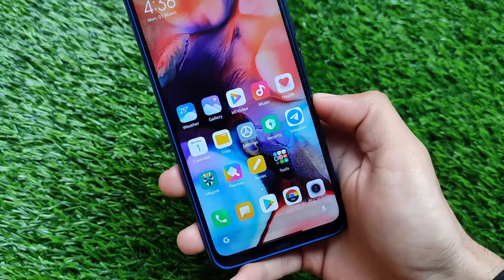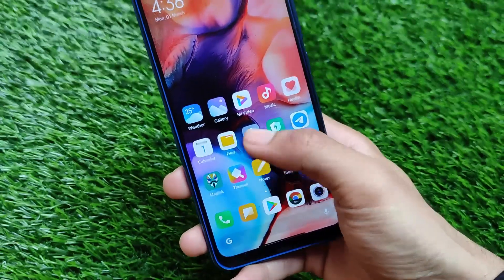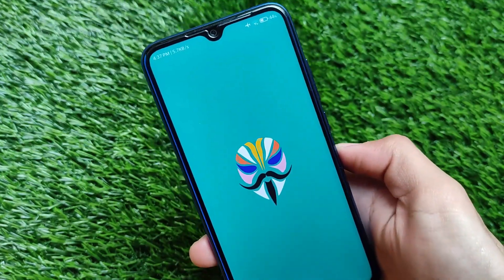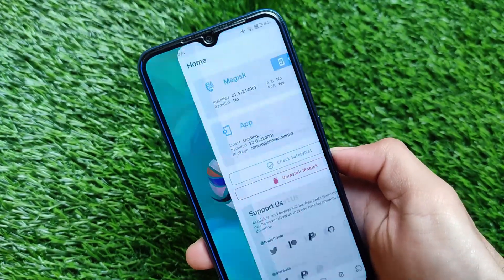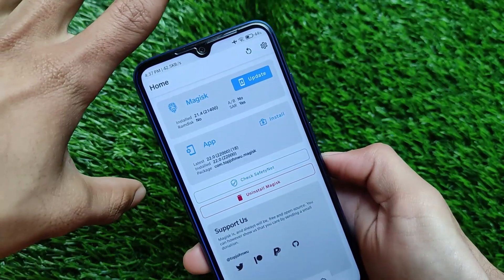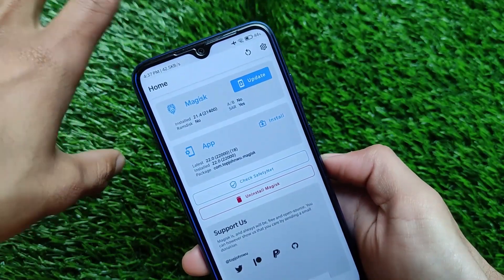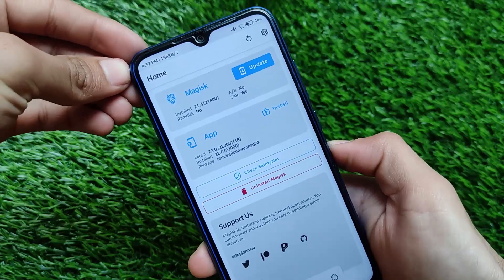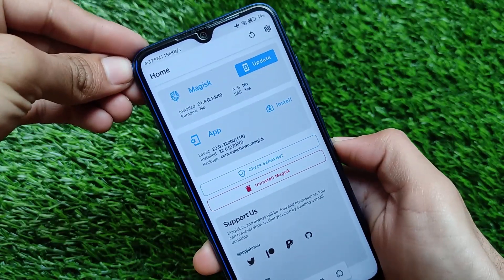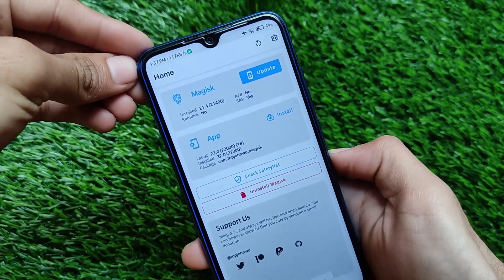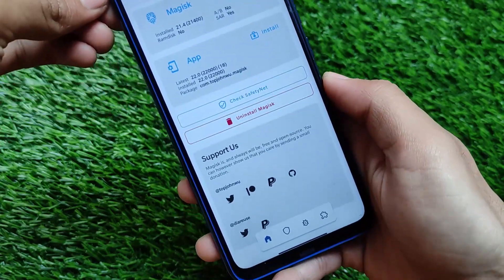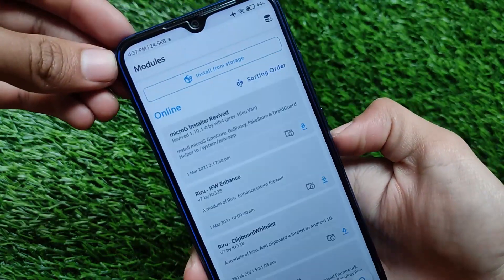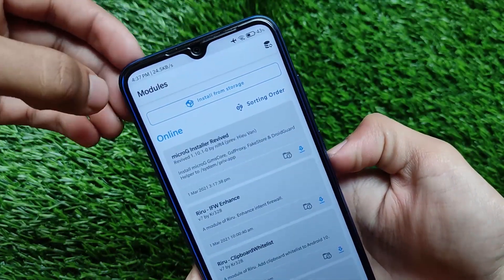If you're also using this beta update, you can use Dolby Atmos right now on your device. To install Dolby Atmos, first of all you need to have Magisk installed, which means your device bootloader should be unlocked. You must have the latest version of Magisk installed — I'm using Magisk 21.4 here.